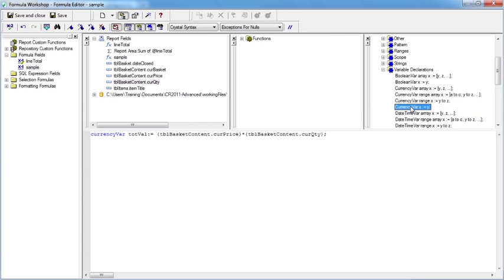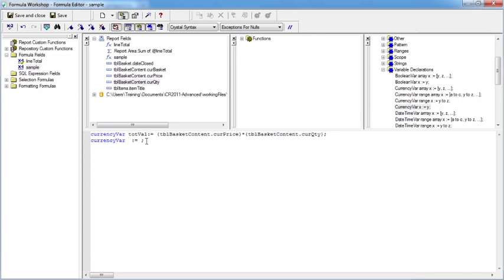So I come down to currency var, the bottom option here. The three above are about a range and an array. We want to do the currency var static value effectively, and if I double click, you'll see that it places the colon and the equals in for you and the semicolon that will appear at the end of the line.